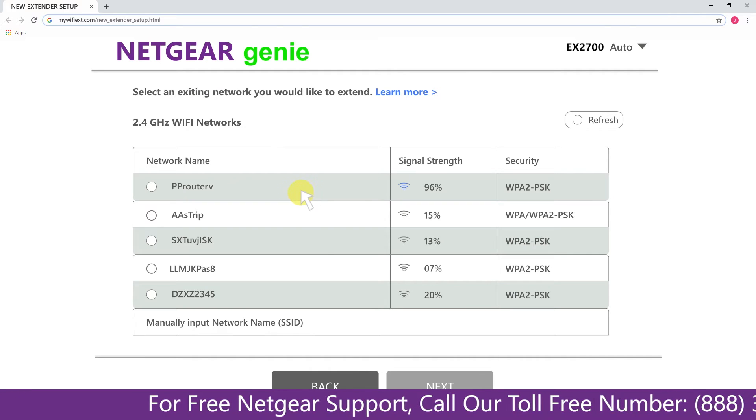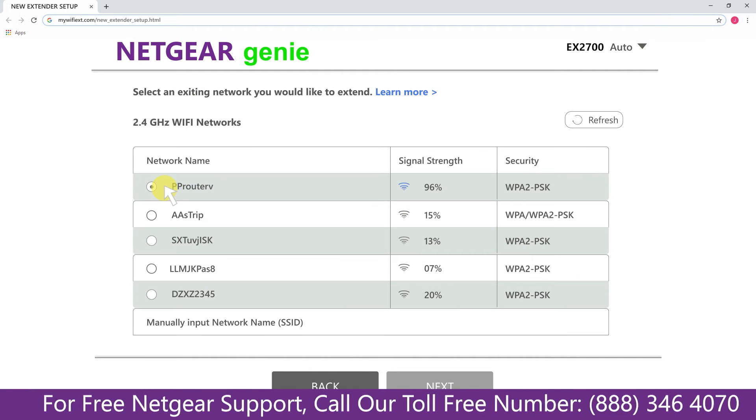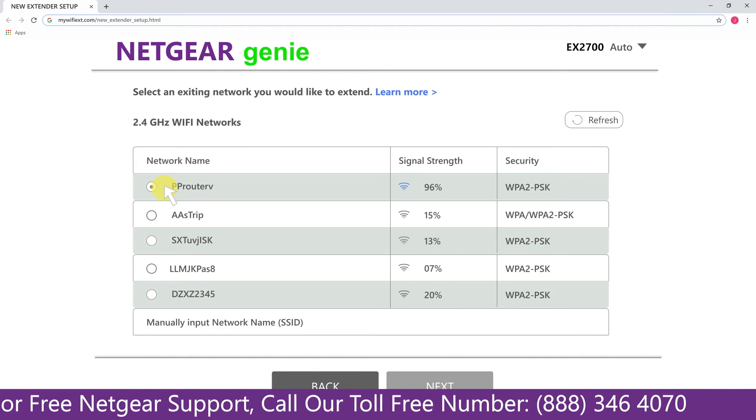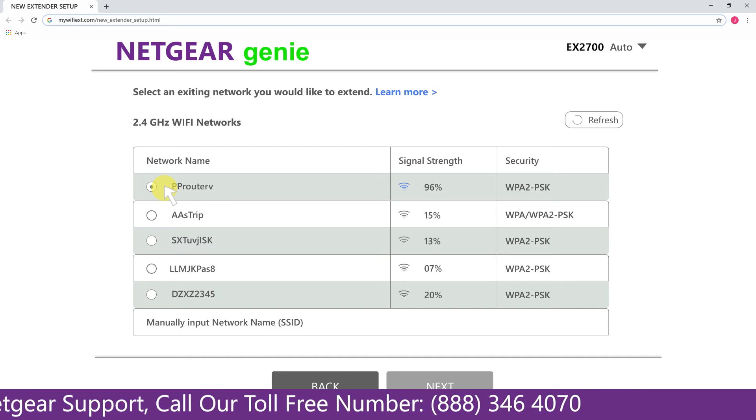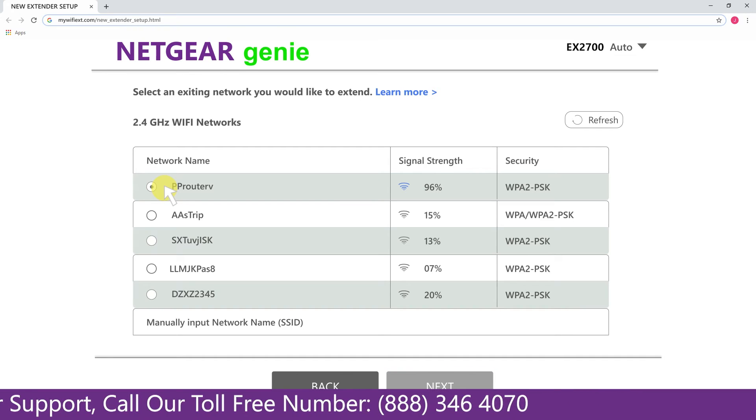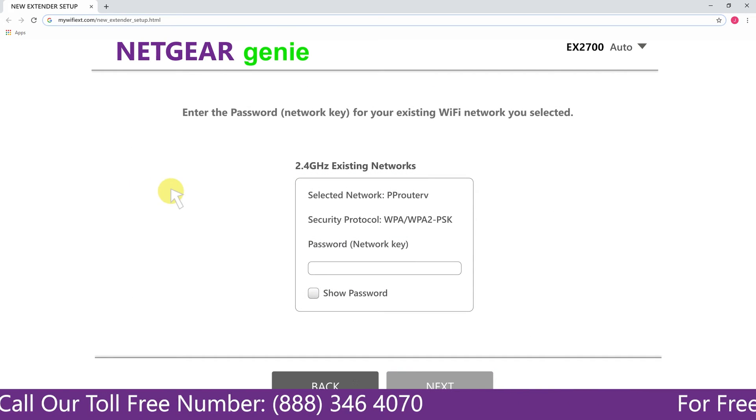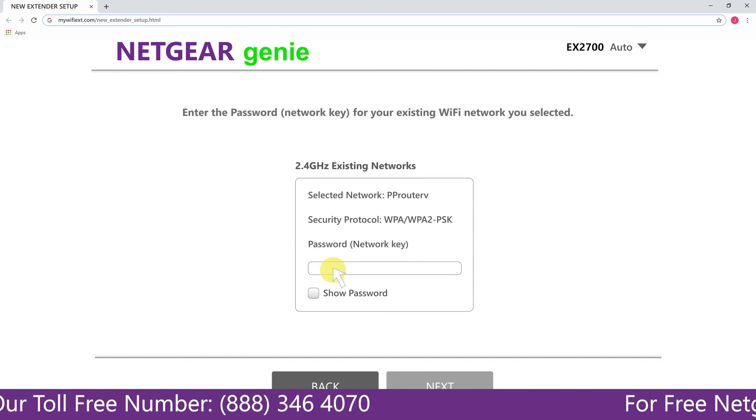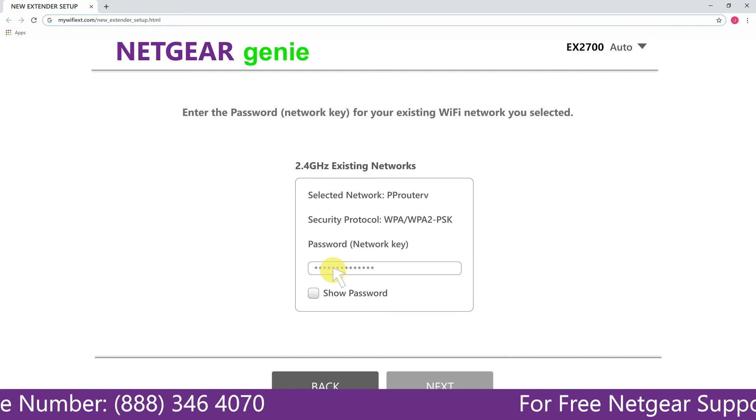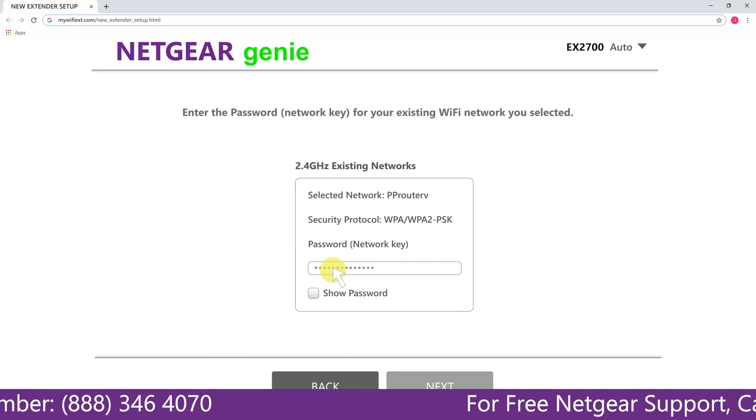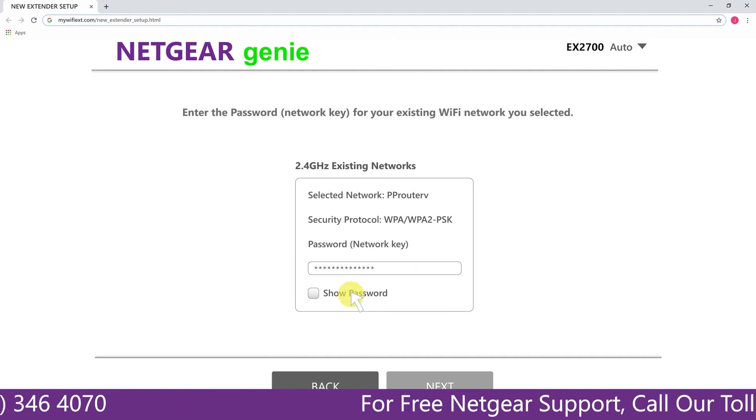Click on the network that you wish to extend. In my case, it's Netgear router and then it would ask you for the password of your network. All you will need to do is fill in the password of your existing network and click on next.